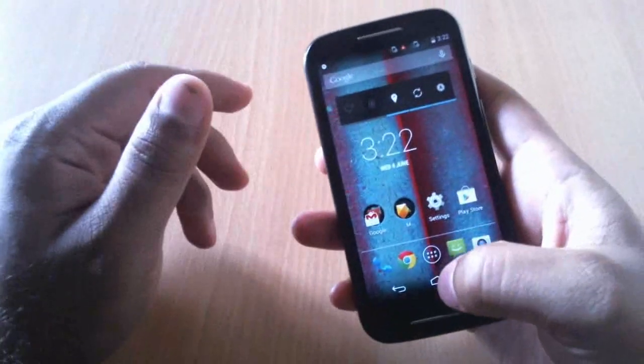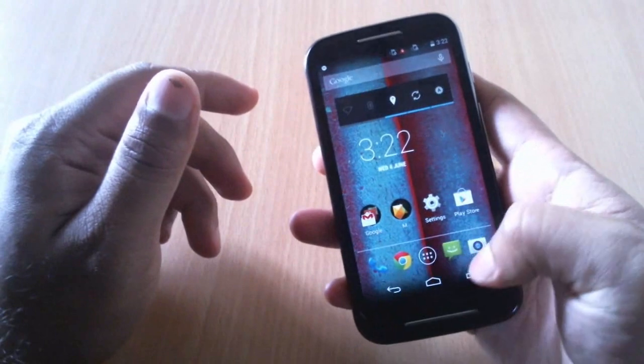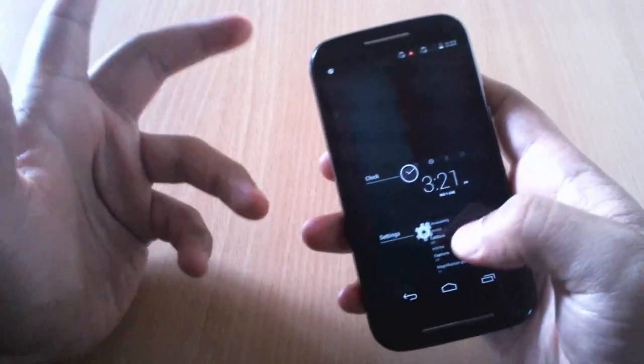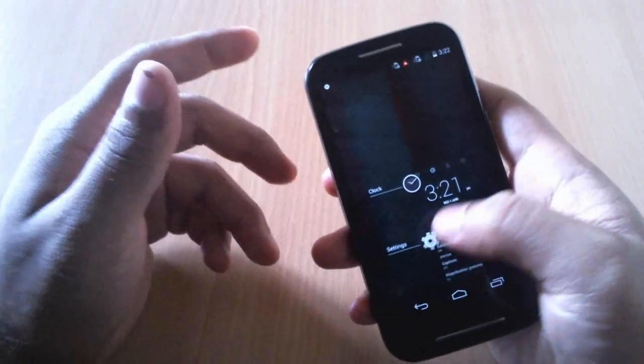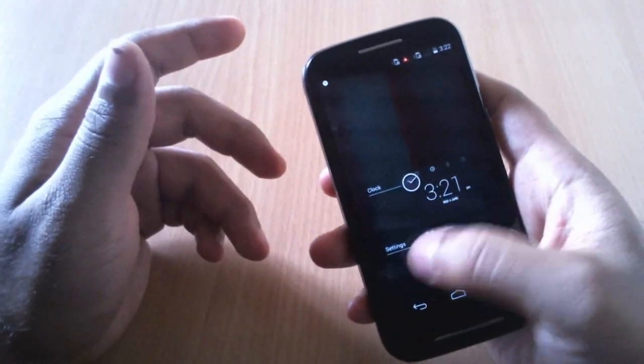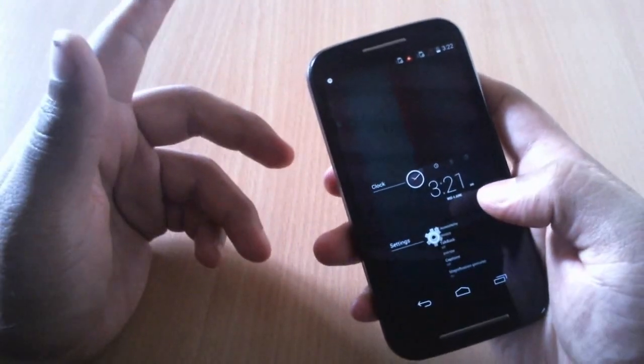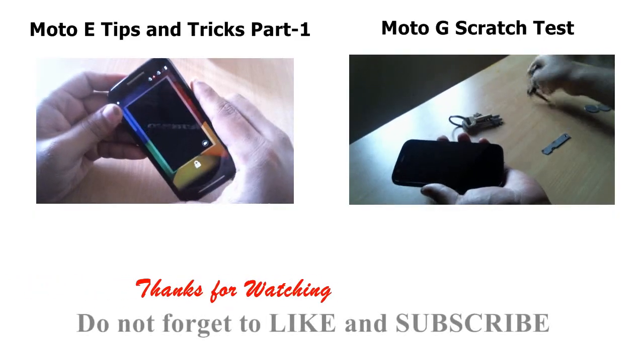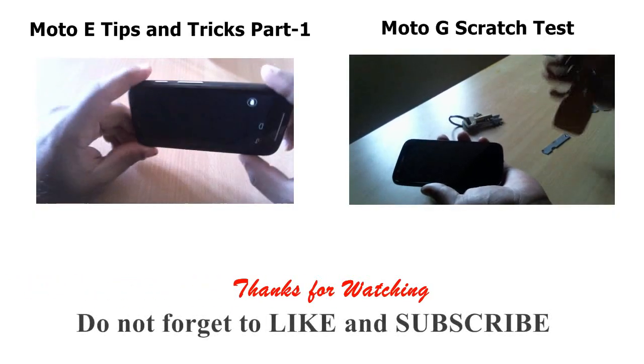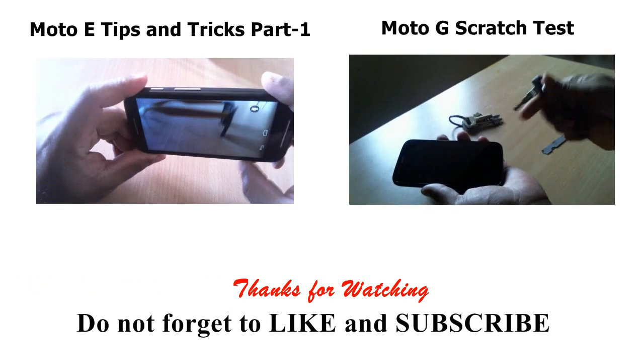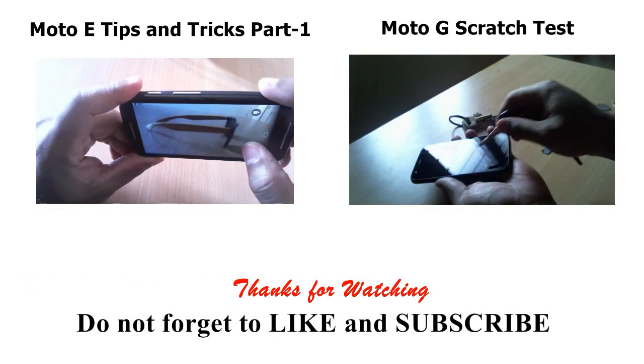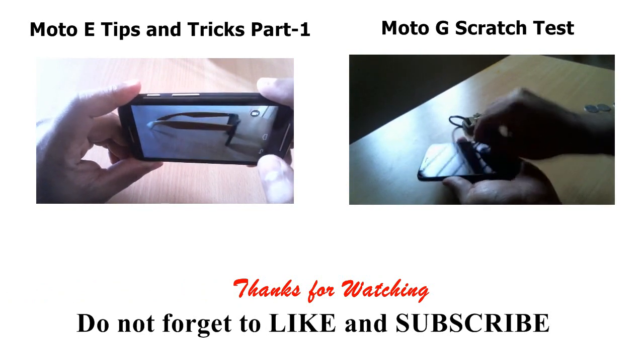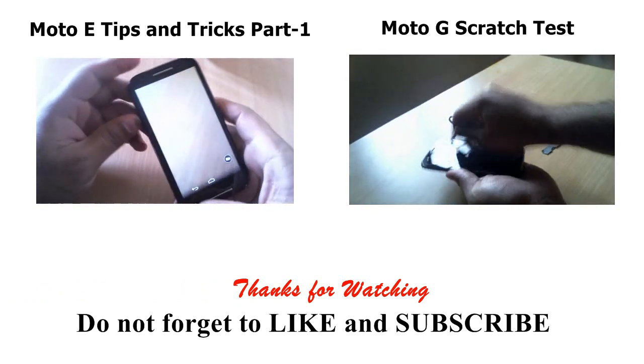I guess that's it guys. If you enjoyed this video give it a thumbs up, and for more videos like this subscribe to my channel. Thank you guys.